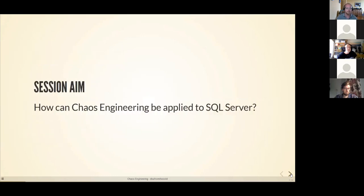The aim of this session is to talk about how SQL Server fails — how does it fail, what do we do to prevent that failure, and how do we test the systems that we put in place to prevent those failures? Basically, how do we prevent downtime for SQL Server? This is the whole premise of Chaos Engineering.